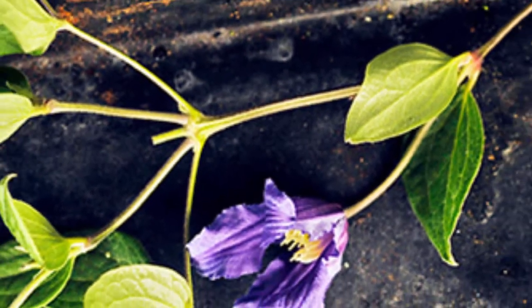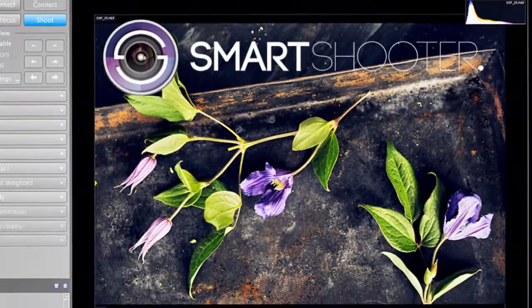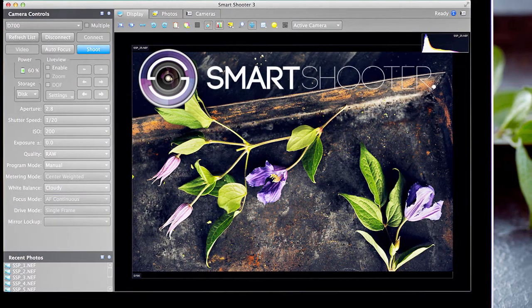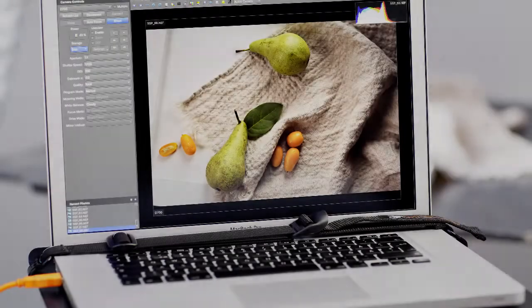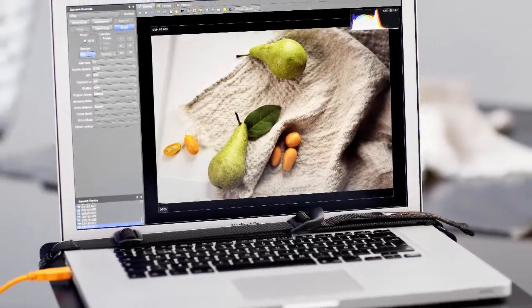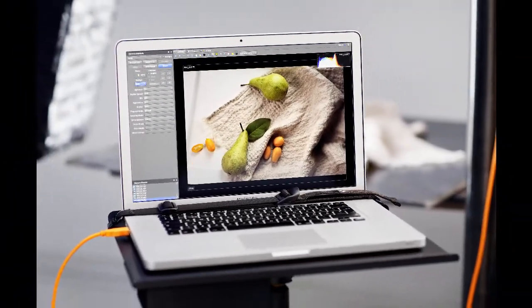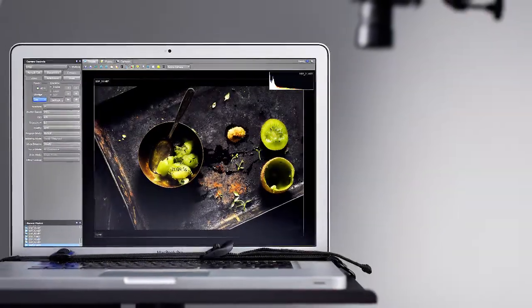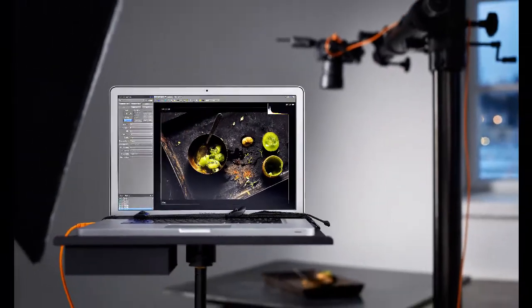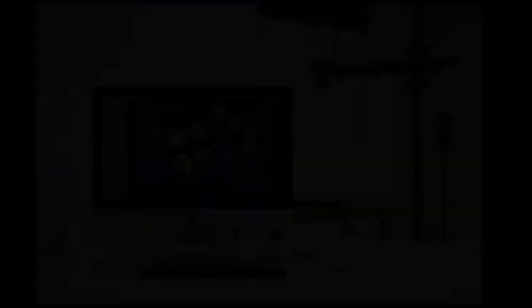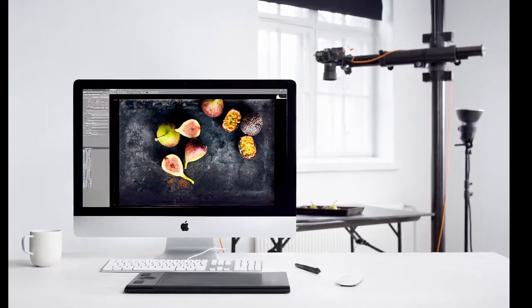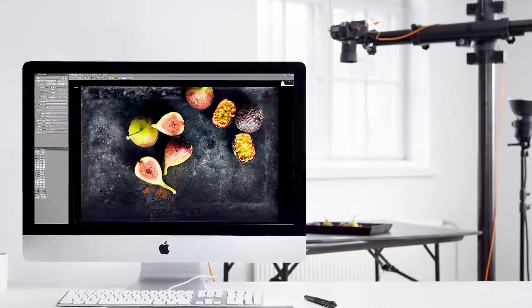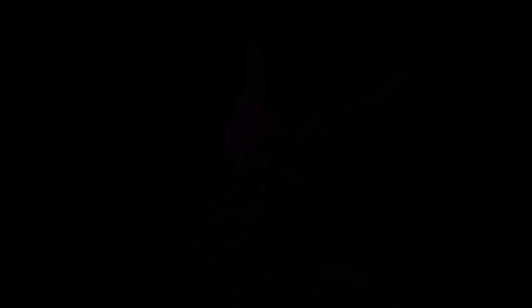Smart Shooter is an application for tethered photography used with PC or Mac. With its versatile features you can control your camera settings even when you can't reach it. You can use your computer's bigger screen to make sure that your shot is just the way you want it.